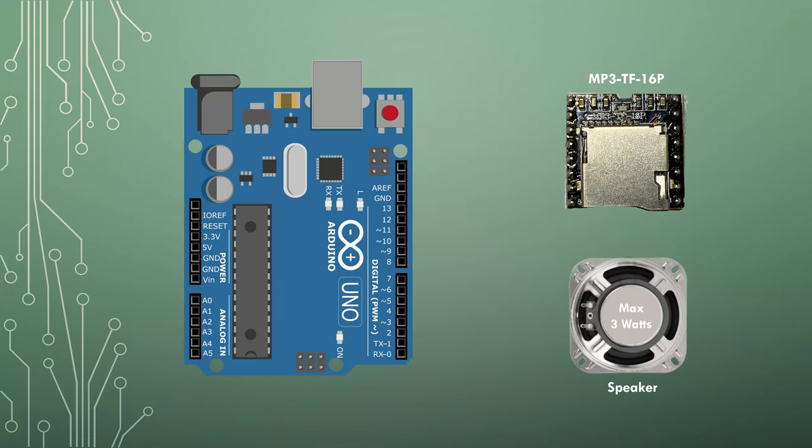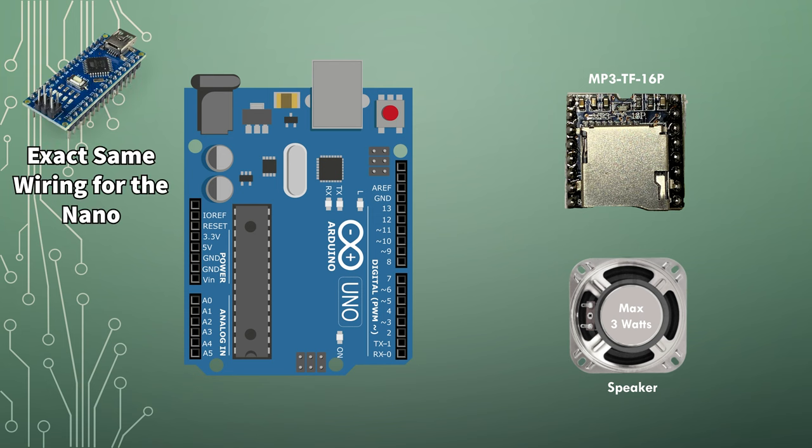Now let's look at the wiring with an Arduino Uno. If you're using an Arduino Nano, the wiring is exactly the same, including the pin numbers.